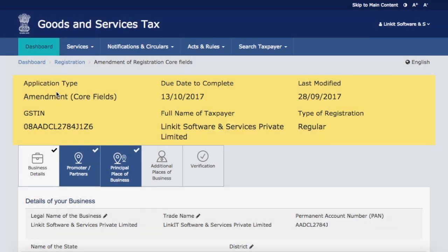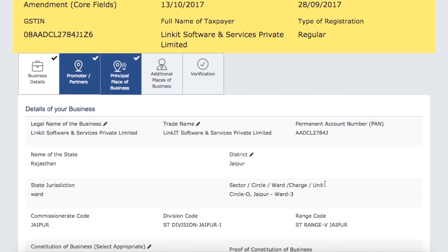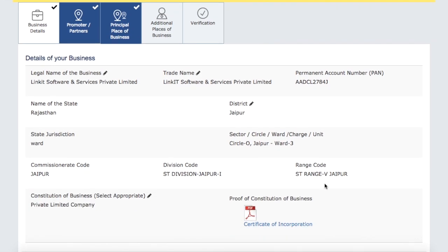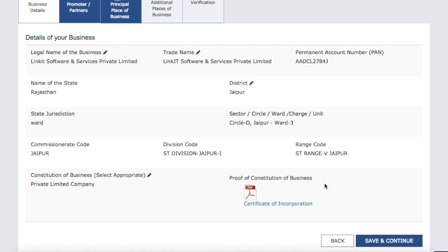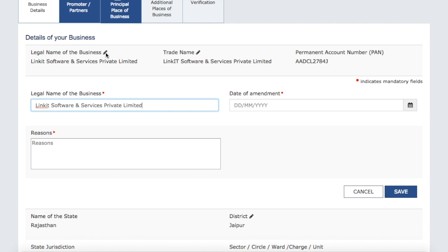This information was not editable before, but now you can see a pencil icon appearing next to the fields — that means you can edit them. So basically, if you have to change your business details, you can change your legal name and trade name here.